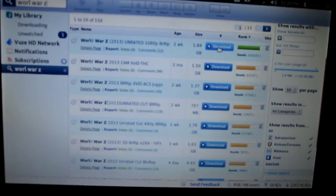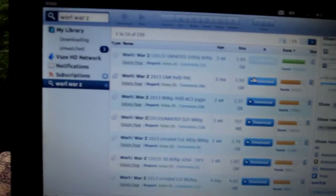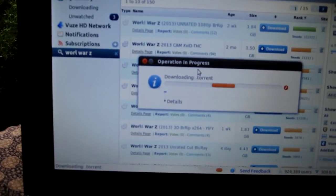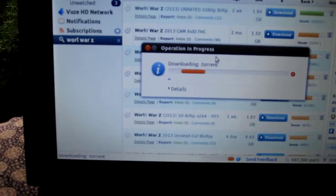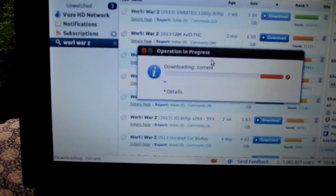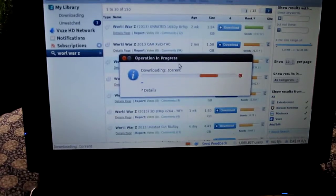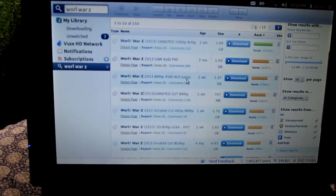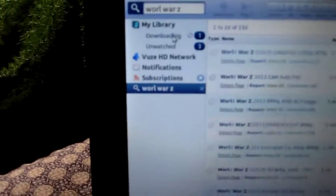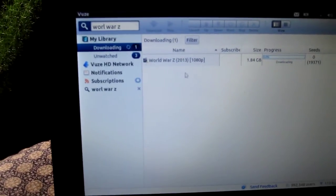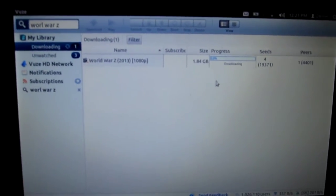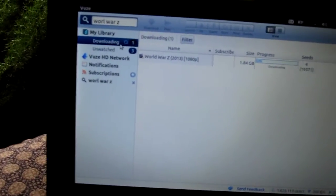You just click on the download. It'll give you a little warning — click yes, continue download, and then it'll begin downloading. If you click over where it says download, it'll show you the progress. It'll say 'downloading' and give you the time remaining. Once it's complete, it'll put it in a folder.